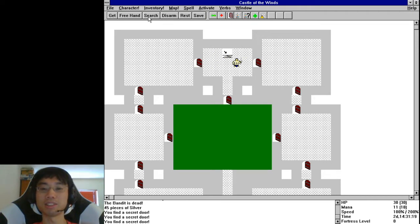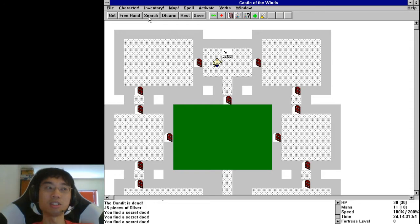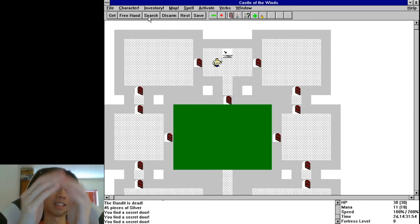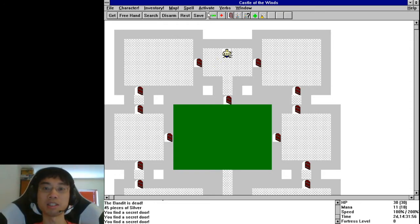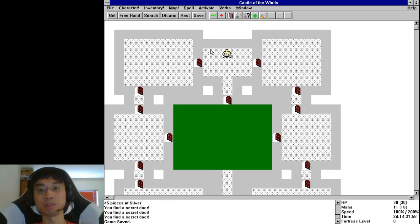But there are actually secret doors here. It's pretty subtle though, isn't it? Because these are all flat walls. If it was like a corridor and it ends at nothing, then you're kind of suspicious. Anyway, let me save and go down. And we go to the first level of this fortress.